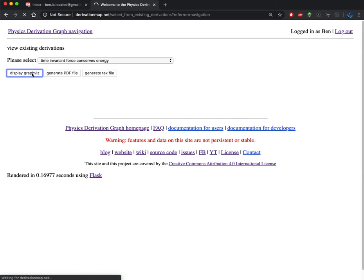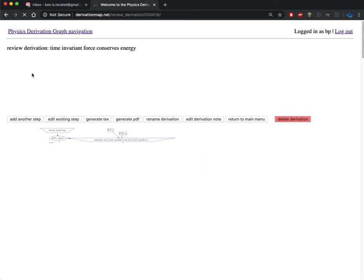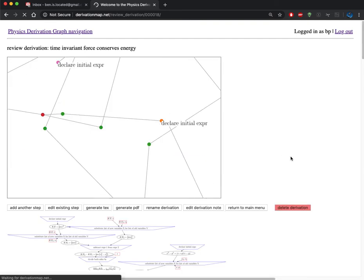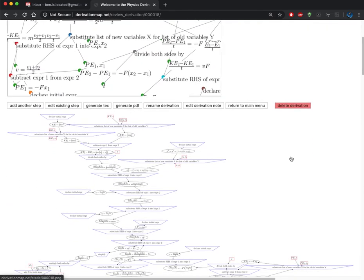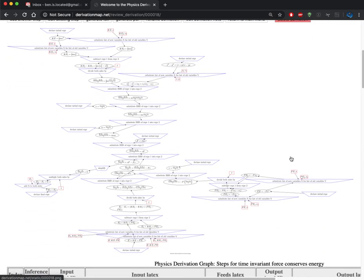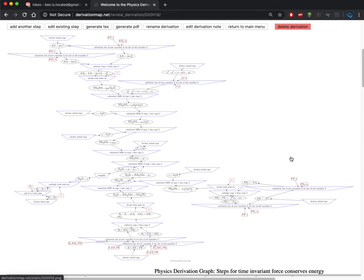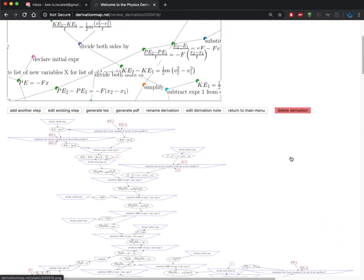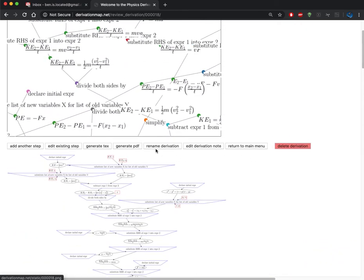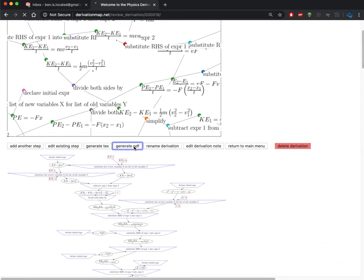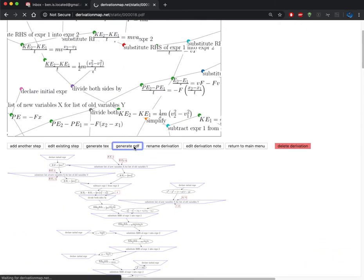The reason this can take a little bit of time is because it's generating the PNGs for each of the expressions as well as the inference rules and the overall Graphviz picture here. This is a pretty complicated graph, so it might actually be easier to just view the PDF of that content.